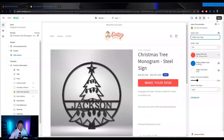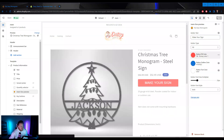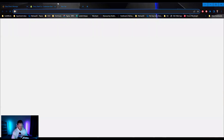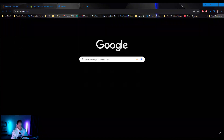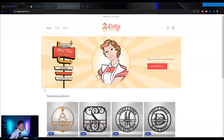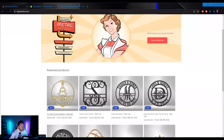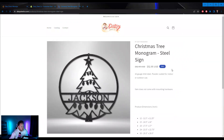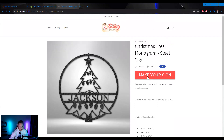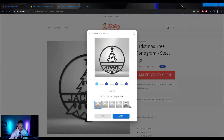Now all I have to do is click Save. If I go to daisysteelco.com, you'll see you now have the live preview functionality.